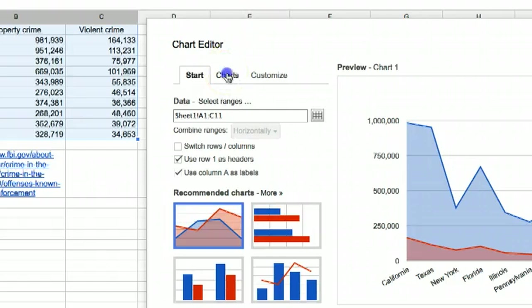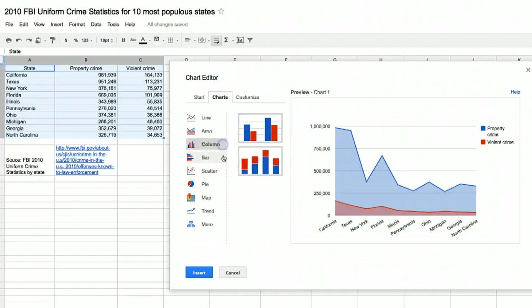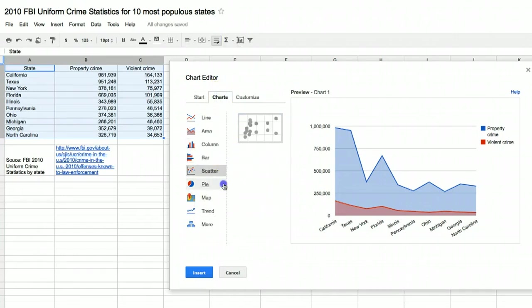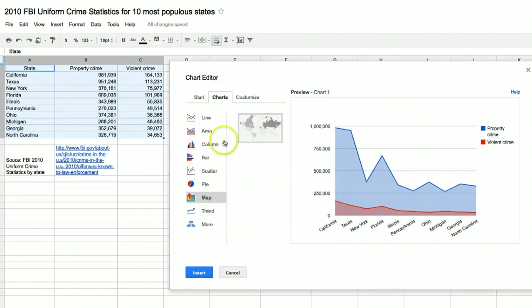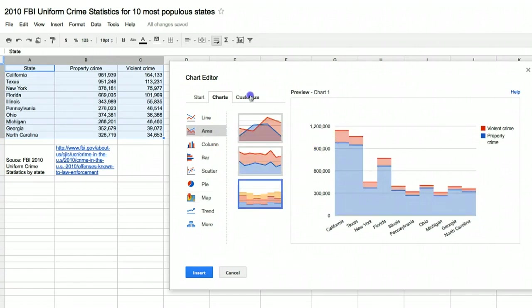As you can see, this makes Google's Chart Editor pop up and it suggested several different charts we could make from this data. Click the next tab, Charts, and you can make any selection you want. We're going to try a stepped area chart. Here's a chart Google generated.